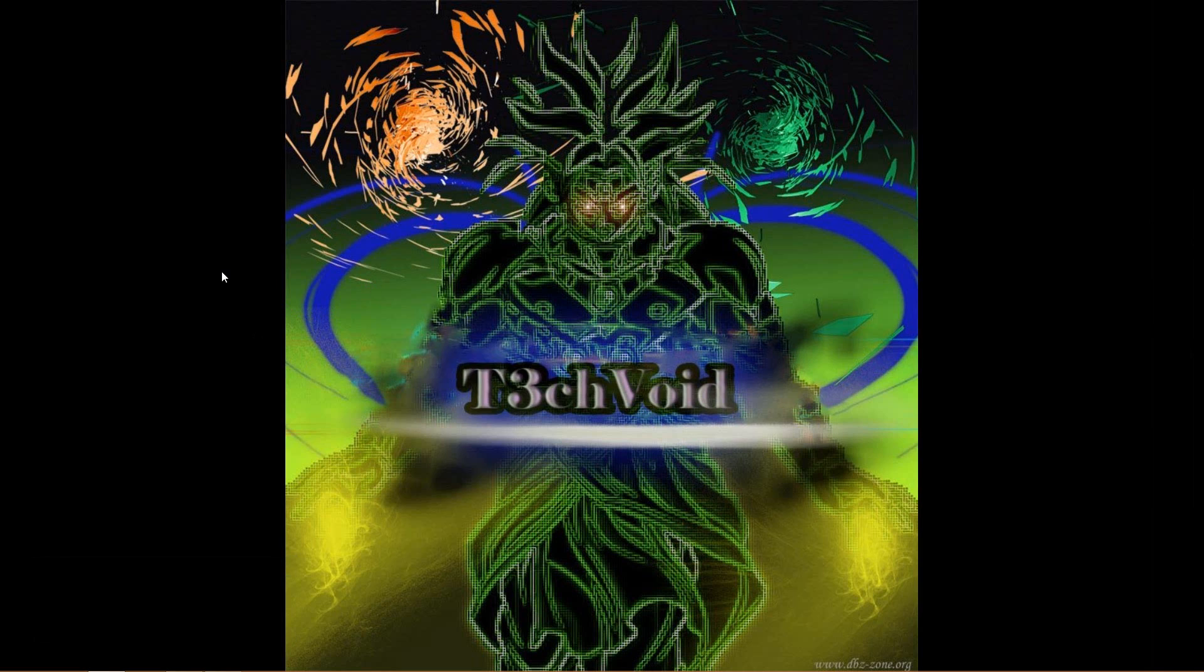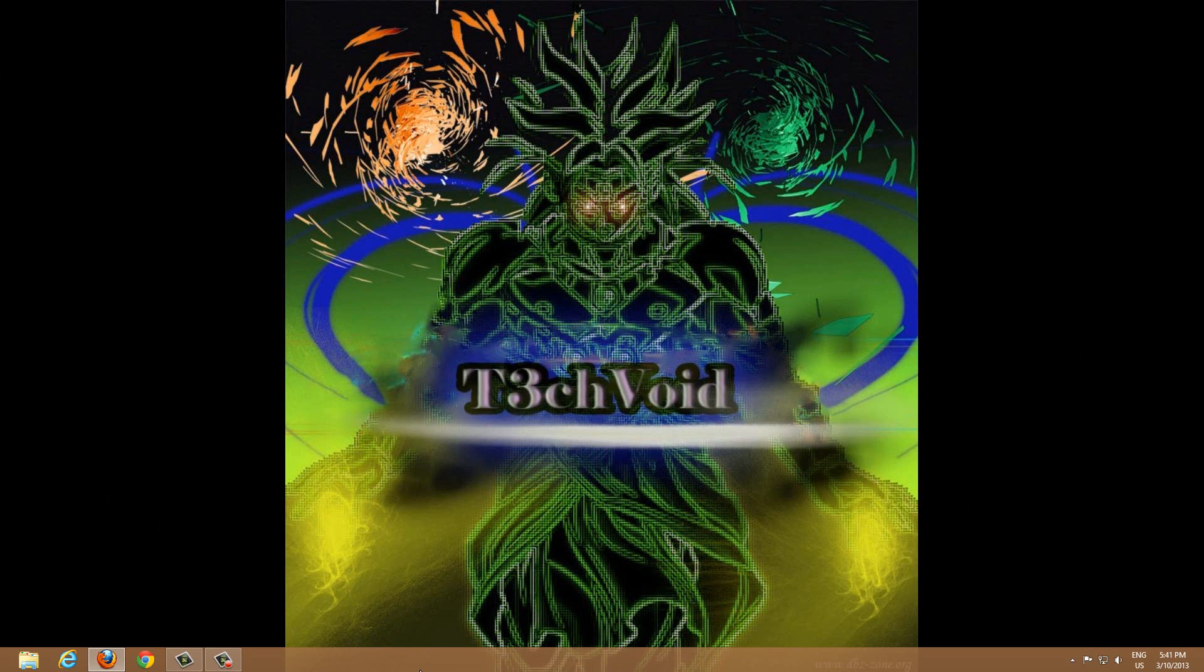But yeah, for the purpose of this video, that's pretty much it. My goal was to make this picture my background picture and I don't want anything else on the screen. So we hid all our icons and we hid the taskbar.